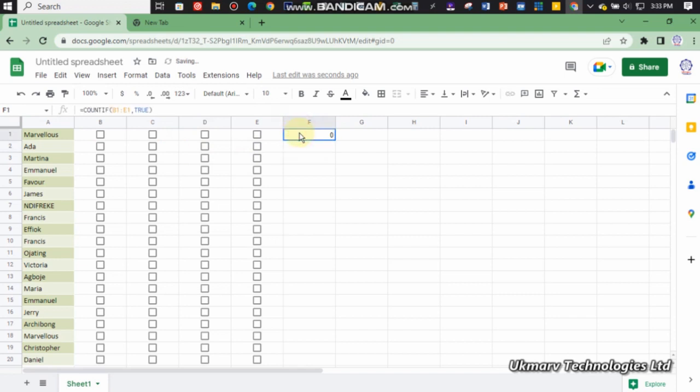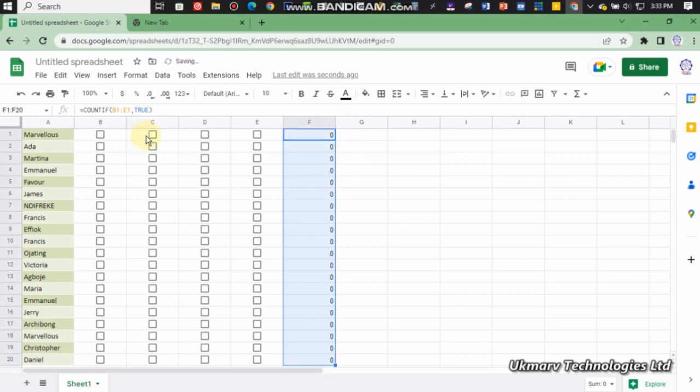So you can just drag it down to other names. After that, what you do next is click on this.